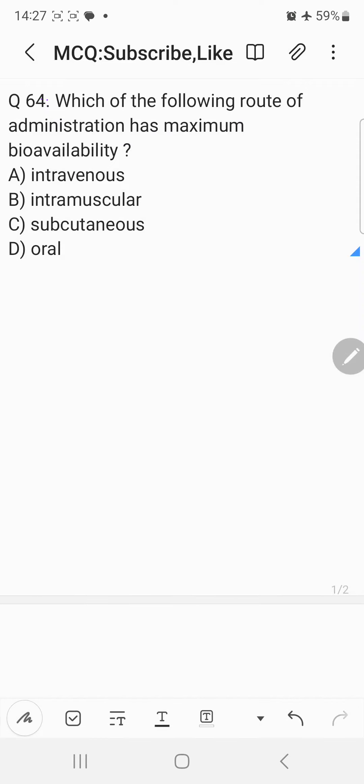Hi everyone, welcome back to the question and answer discussion session. Today's question is: which of the following routes of administration has got the maximum bioavailability? Choice A: intravenous, Choice B: intramuscular, Choice C: subcutaneous, Choice D: oral. Although the question is very simple, let's understand what bioavailability is.